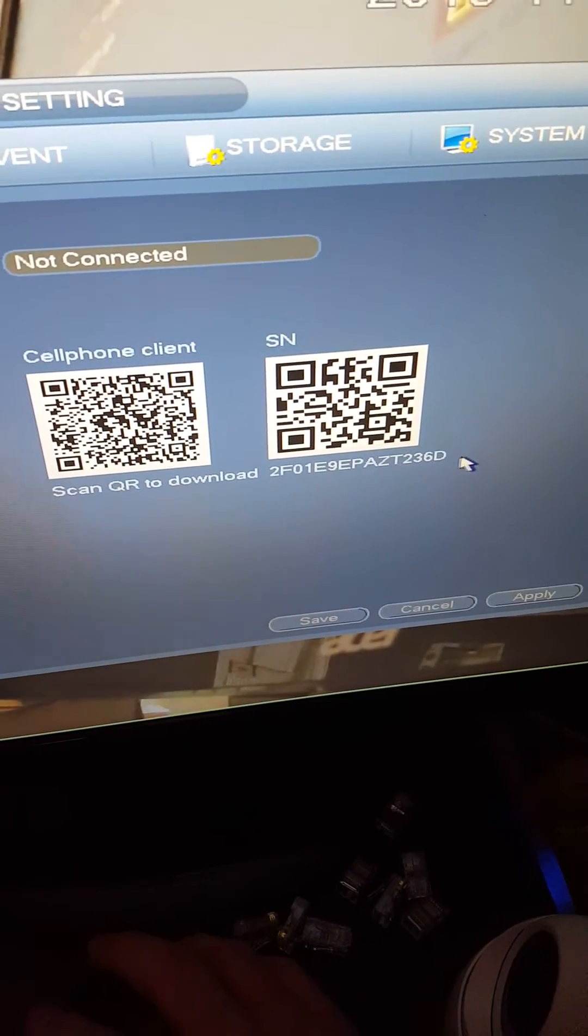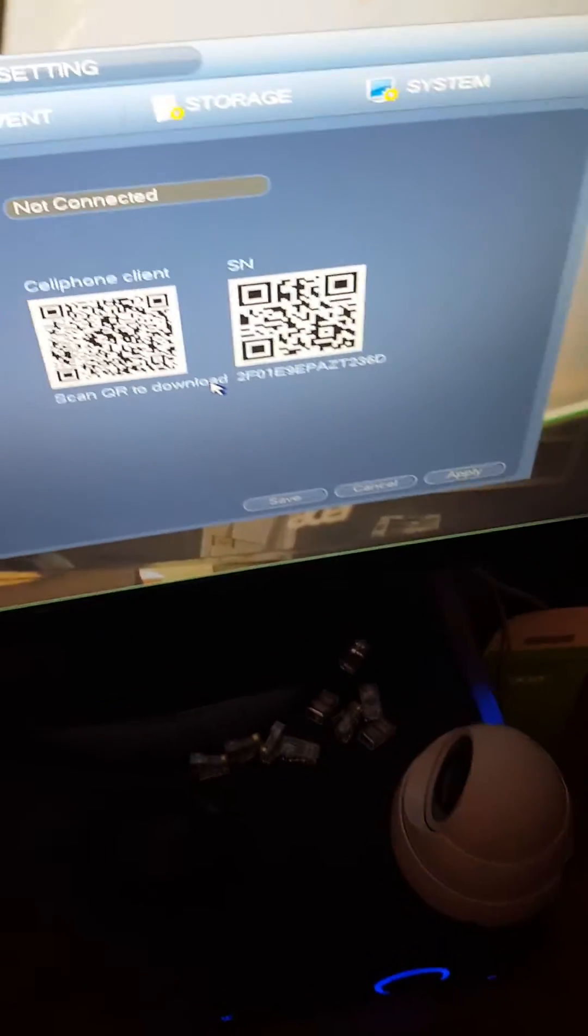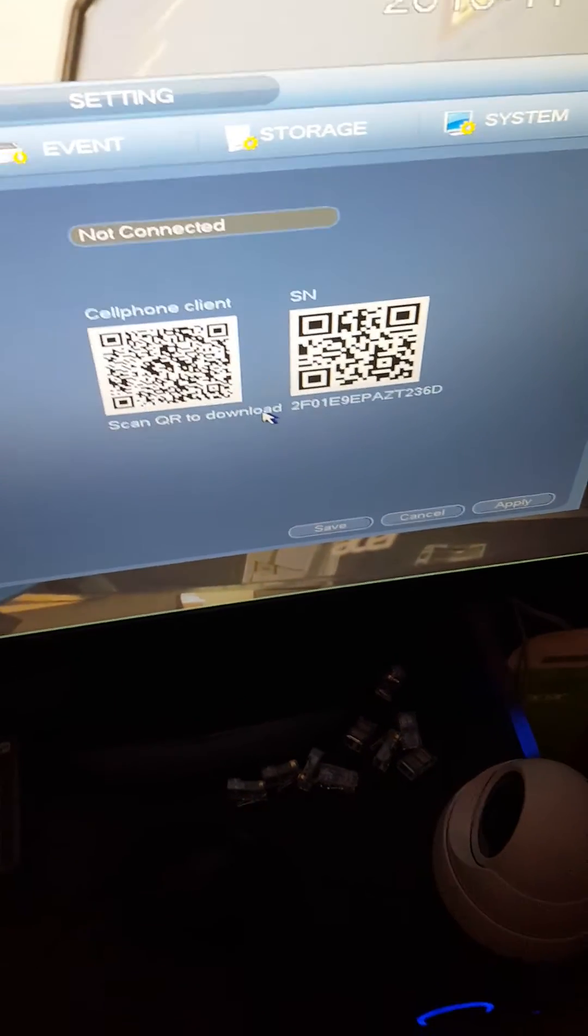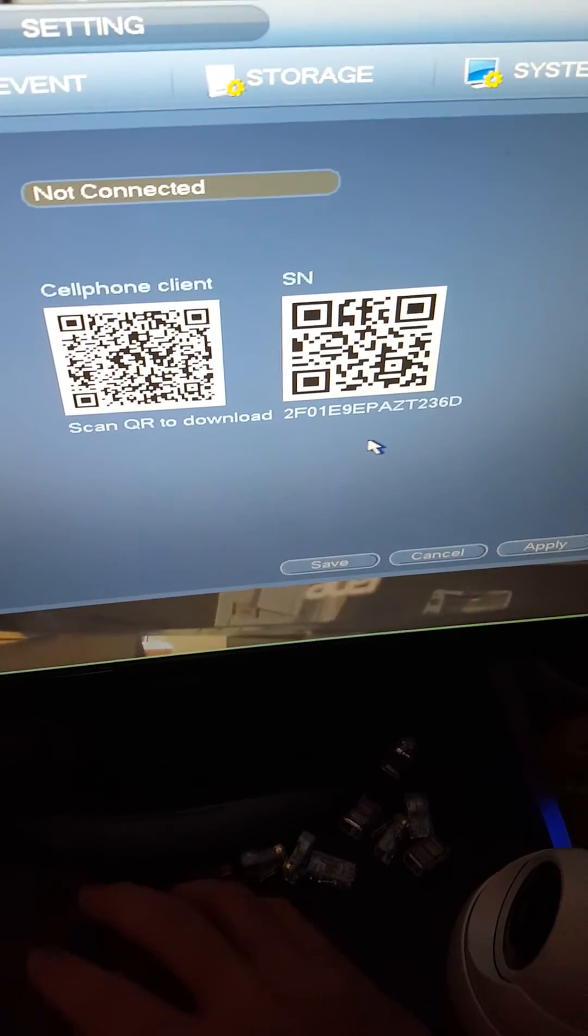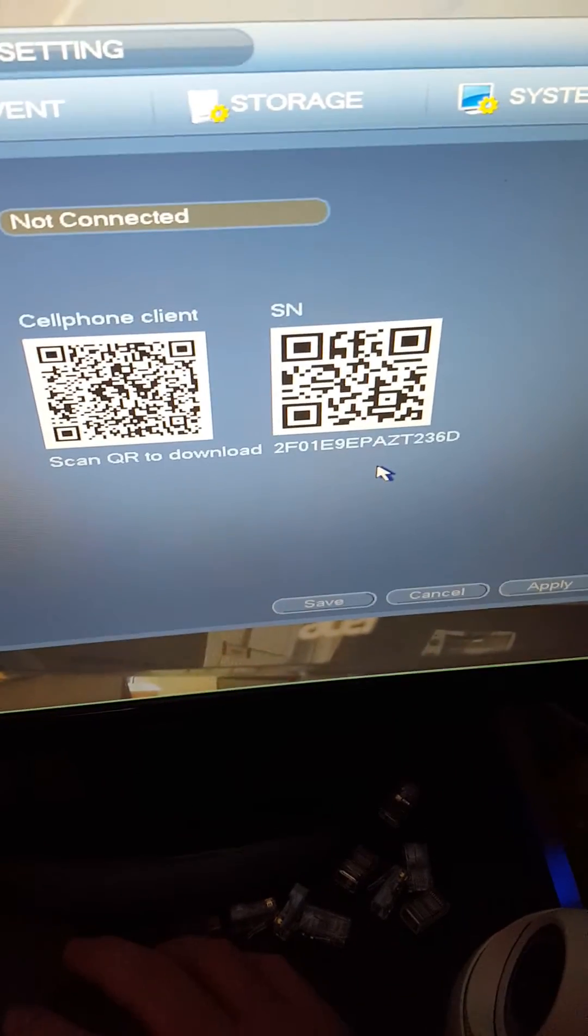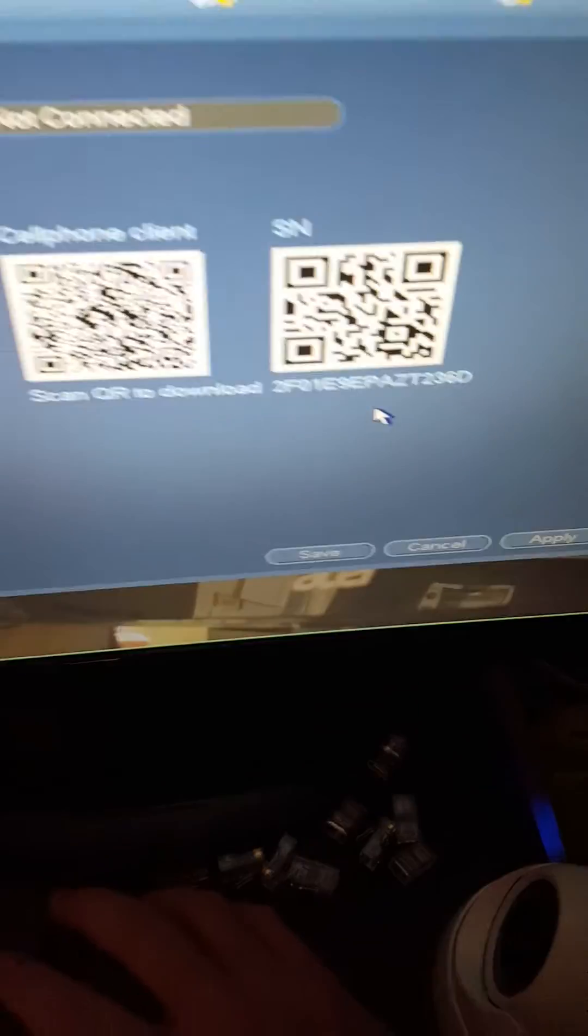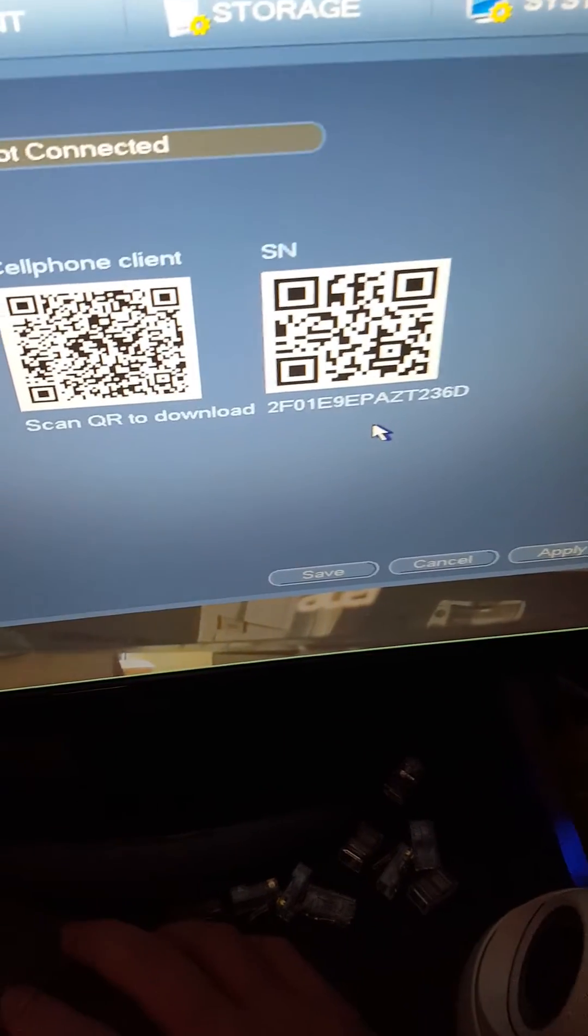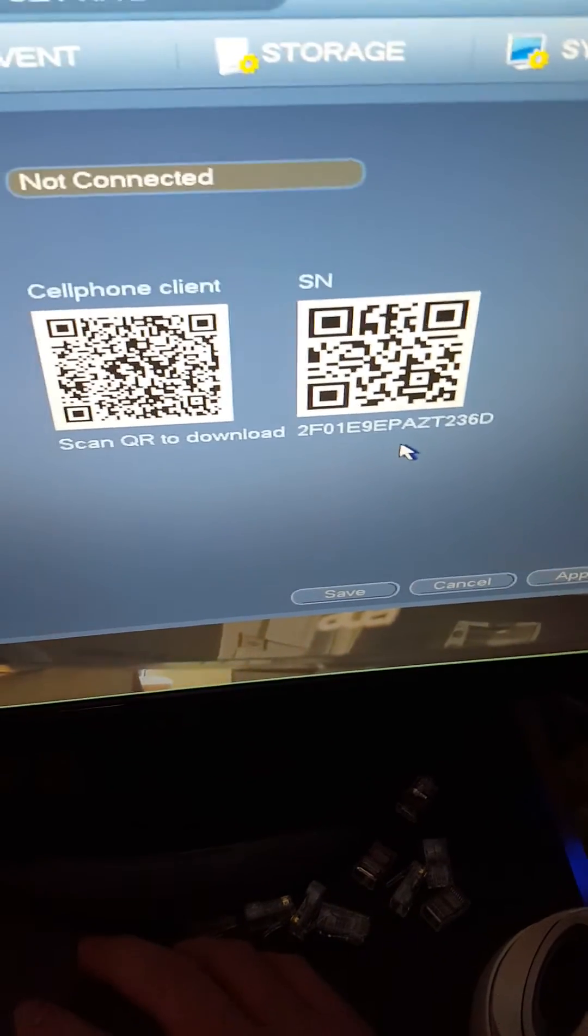You can download that serial number straight in and it'll play, but it won't work if you don't have the password. So if you put these in and you don't have my password or whoever gets this DVR their password, you can't view it online.